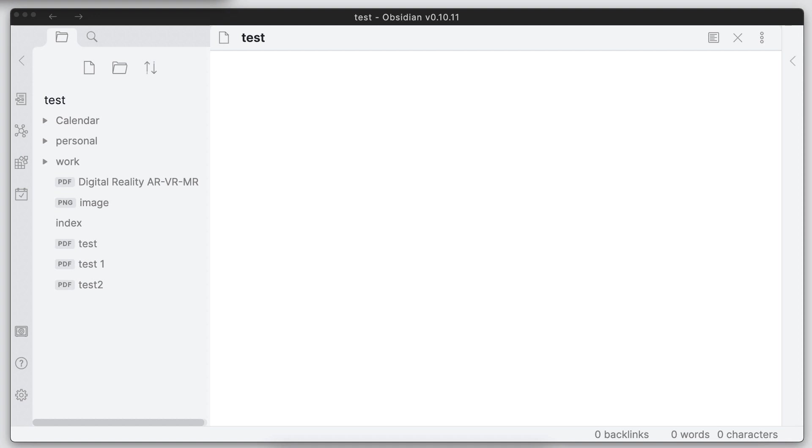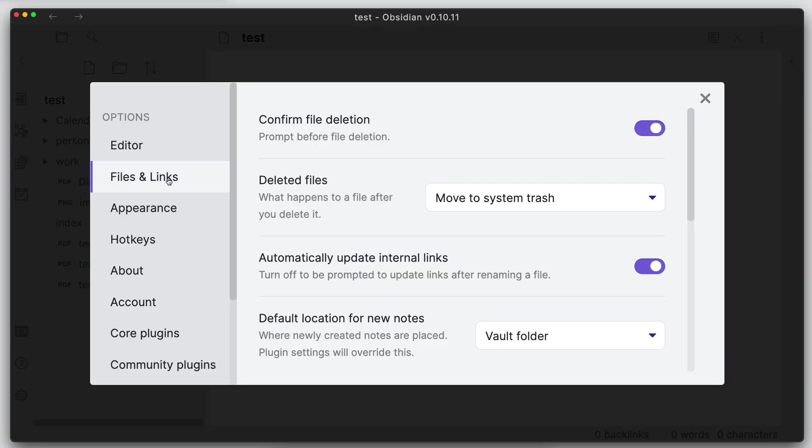To enable this feature, if you have the 0.10.11 release already installed, just go into settings and we need to go into the files and links.